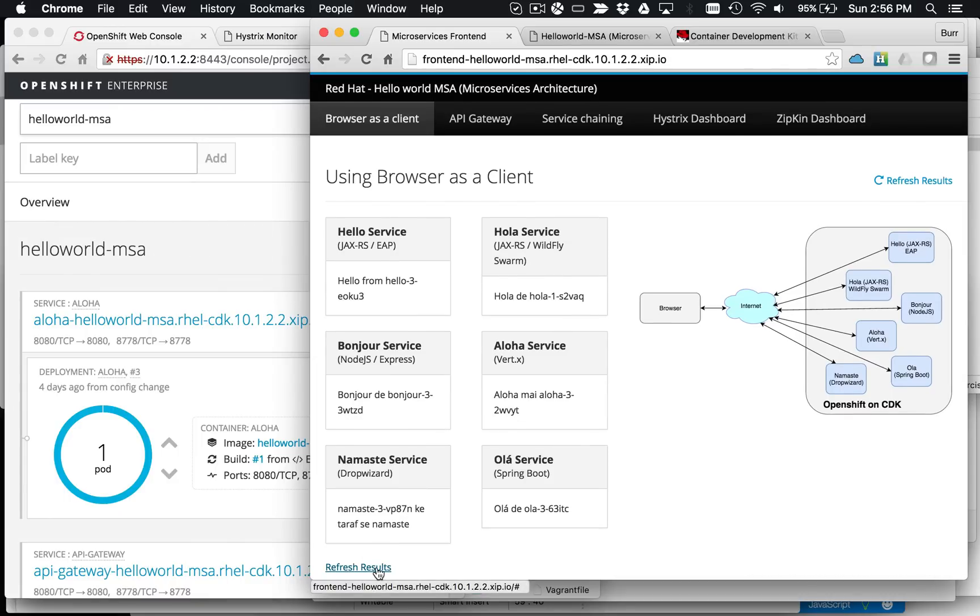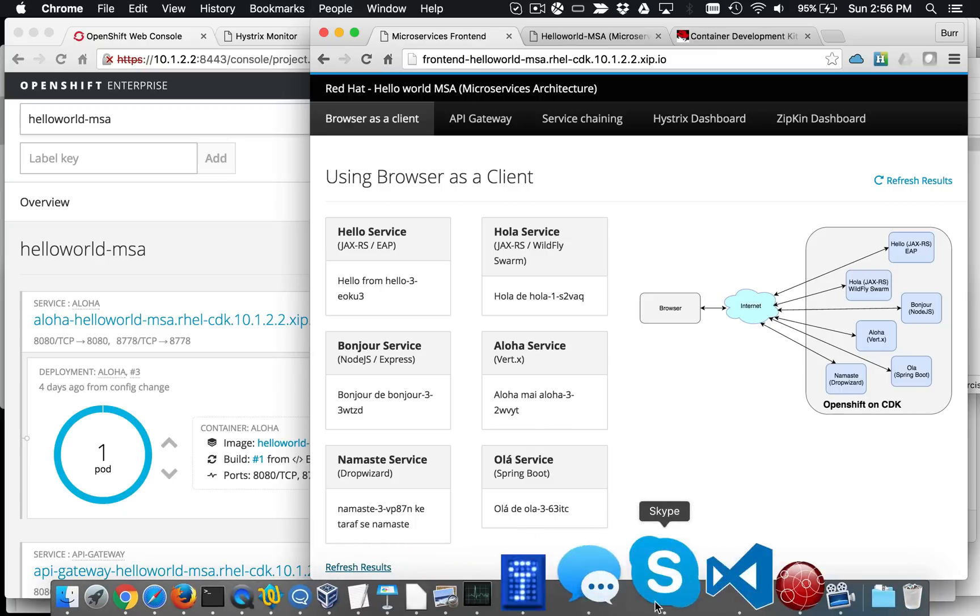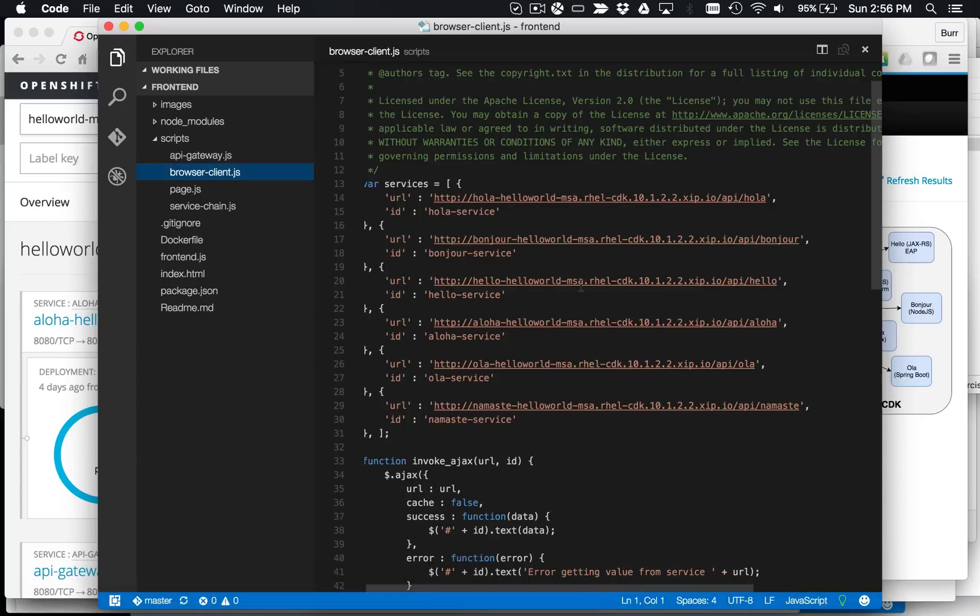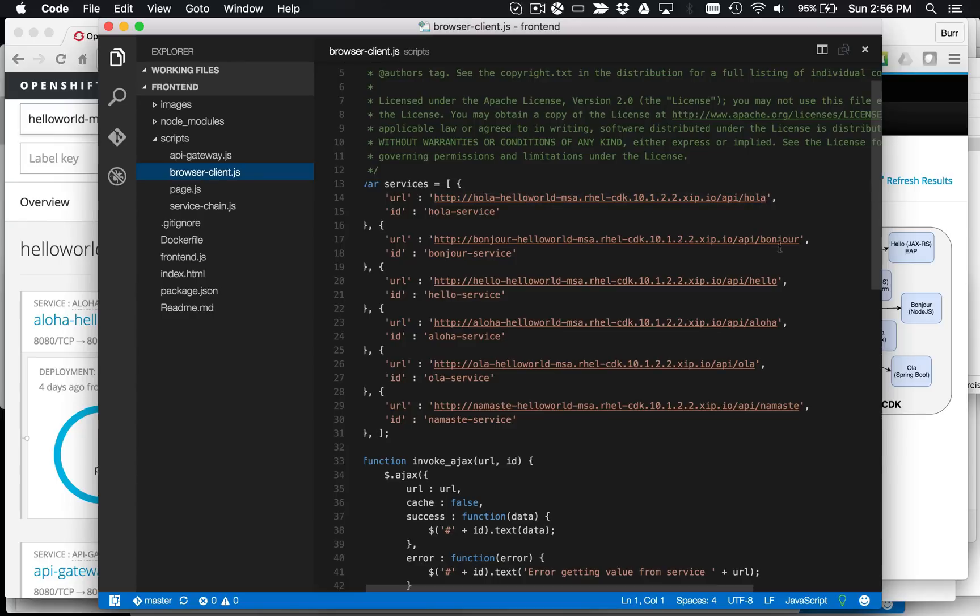We actually do have an example of that where we use the browser to interact with those directly. If I look over here at the browser code, it's very, very straightforward. You can see right here is just the URLs, the URL invocations. So API Hola, API Bonjour, API Hello. Those are the different endpoints that are out there.